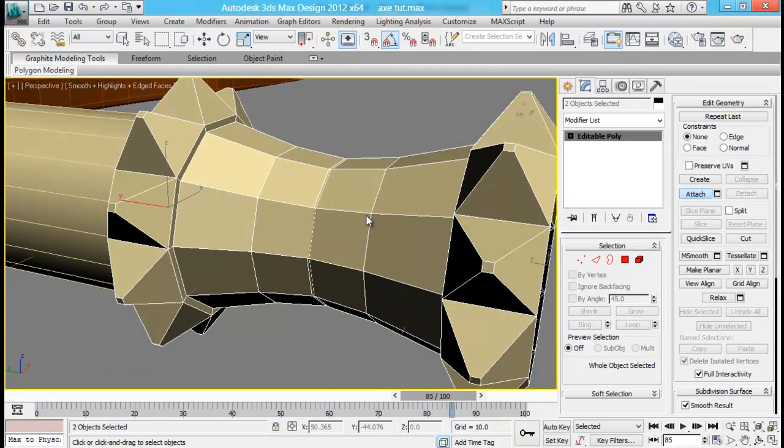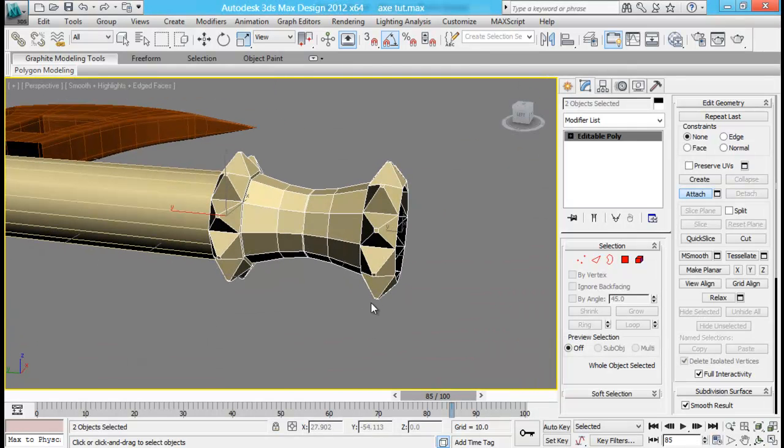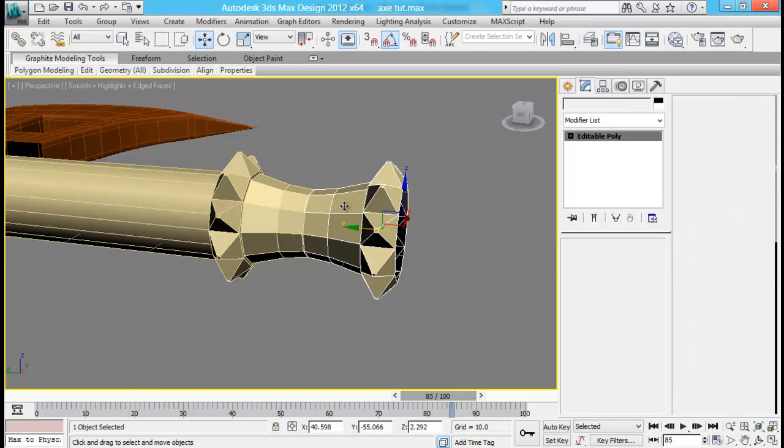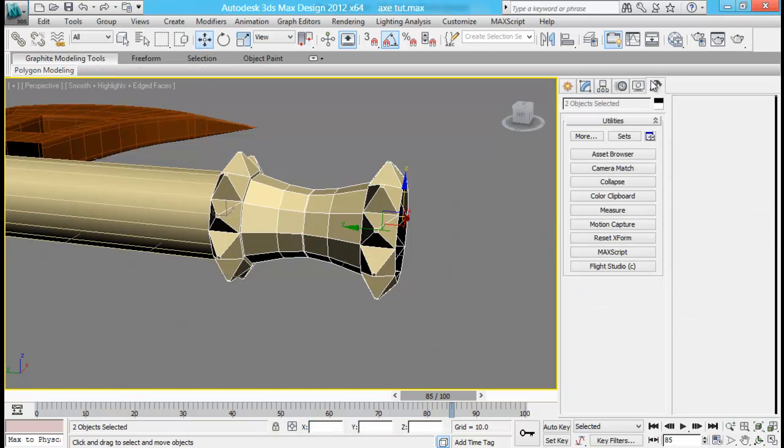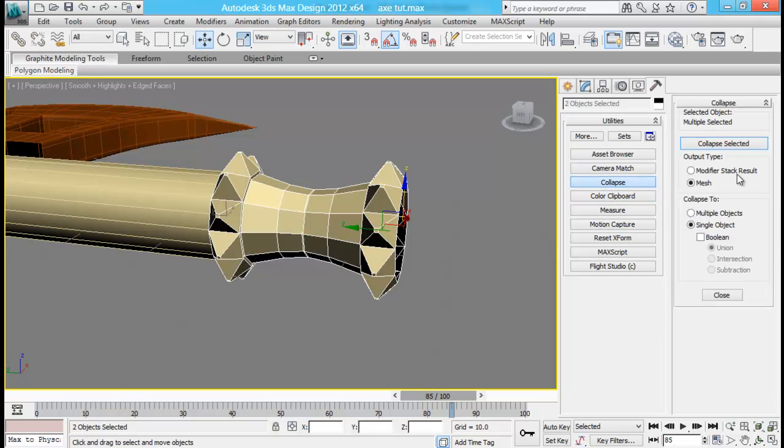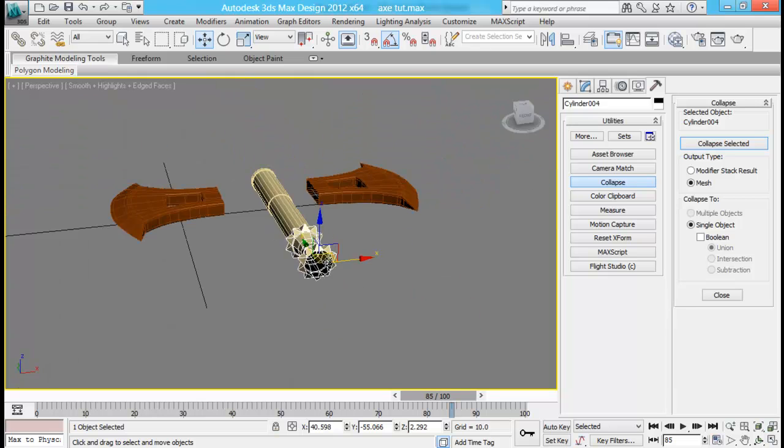Select these two and go down to collapse. Collapse selected.